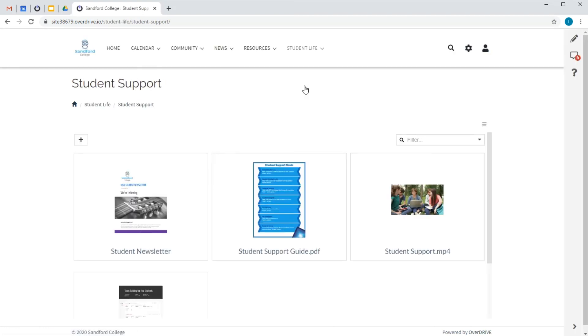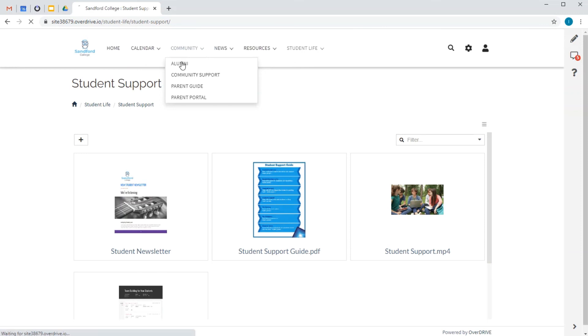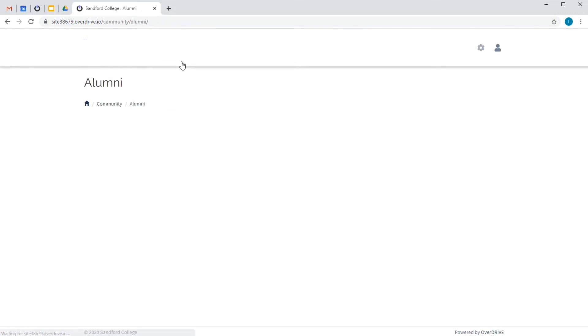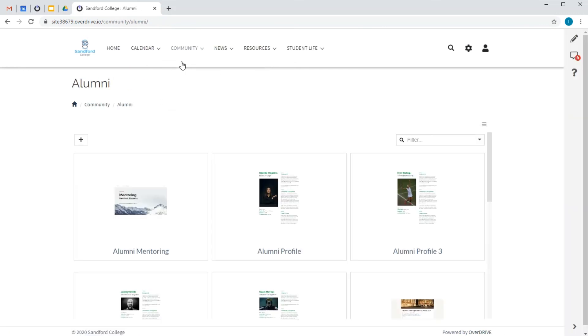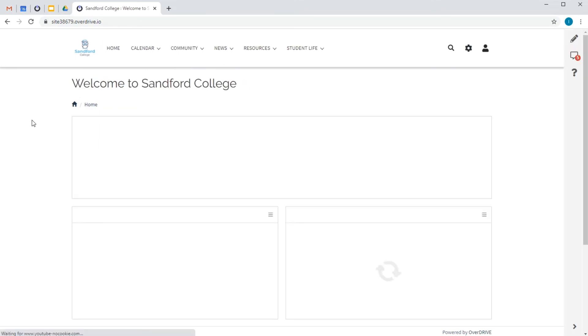And this area of the site includes other support information that our college pastoral team have dropped into drive folders for the site. And finally, we're in the alumni section, which is where our past students can connect with our current students and with the college. Access can be easily controlled in the user settings. And there's a choice of login methods too.